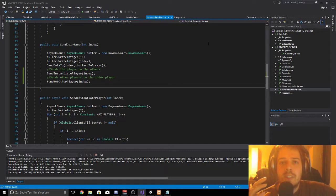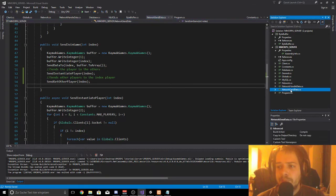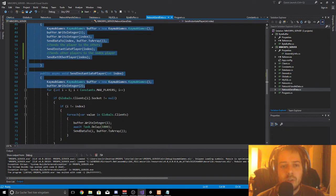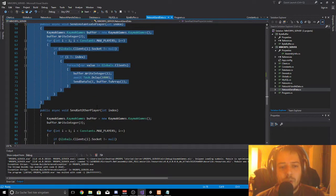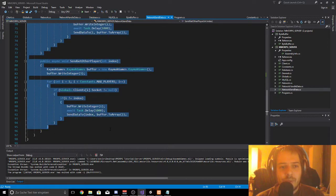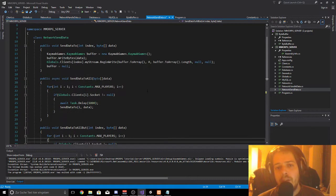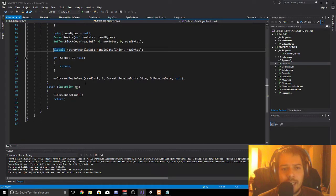If you downloaded the project files from the second video you can delete all of this. When you go into NetworkSendData you can delete public JoinGame, and also delete SendInstantiatePlayer and SendGetOtherPlayer because we are rewriting everything. If you have deleted this, maybe some errors will appear. Next you go to Client.cs.